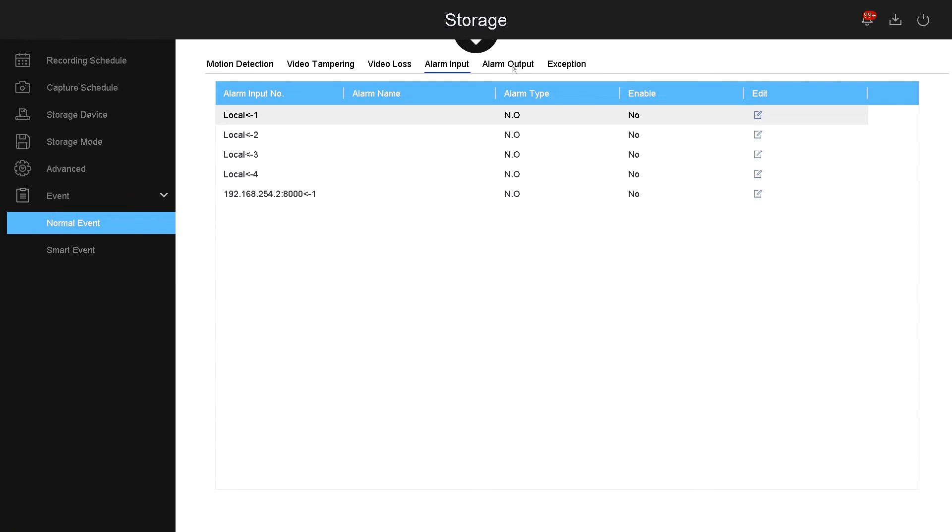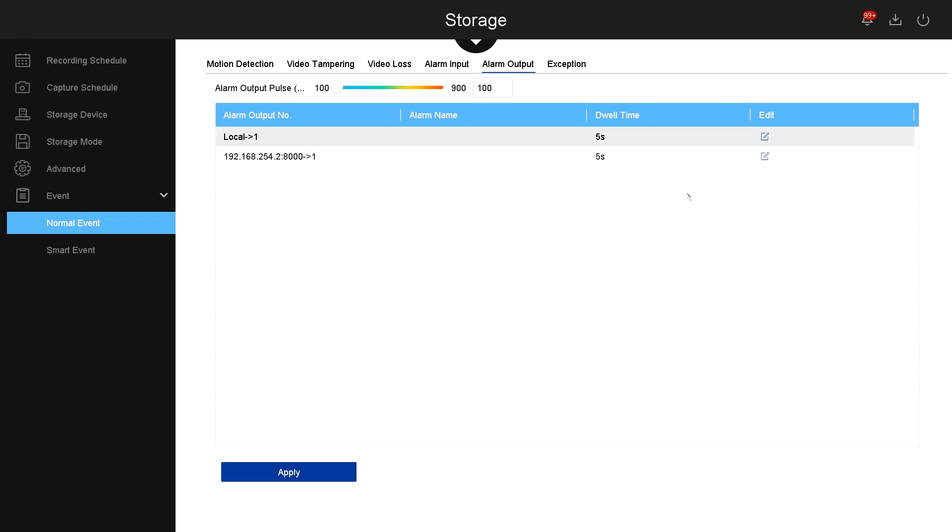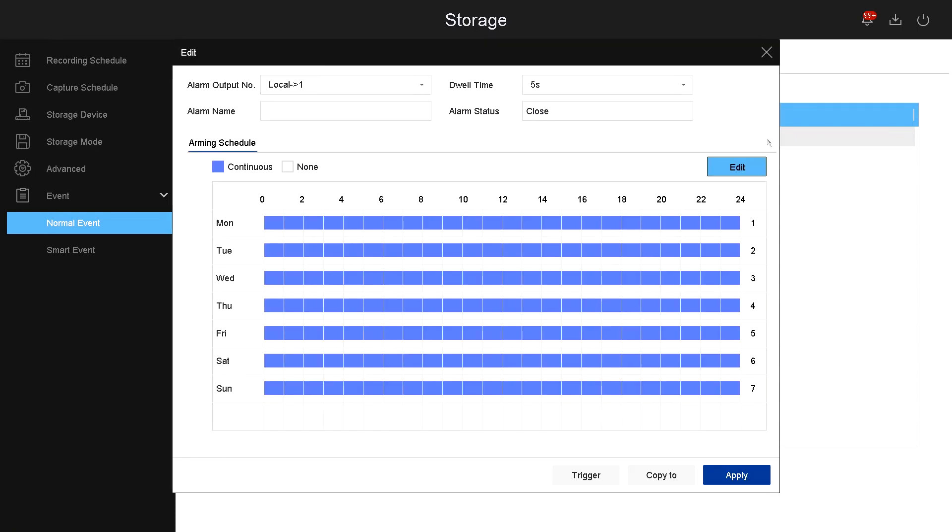Now let's go to alarm output. On the alarm output, if you connected an alarm system to the back of the NVR, these are the settings that the alarm will be triggered. For example, you can have the alarm to be active continuously 24/7, and if something happens during any hour, it will trigger the alarm based on the alarm settings.